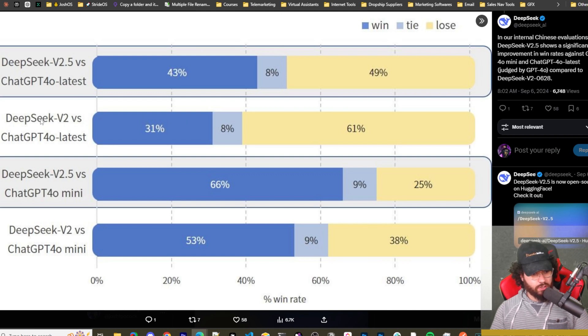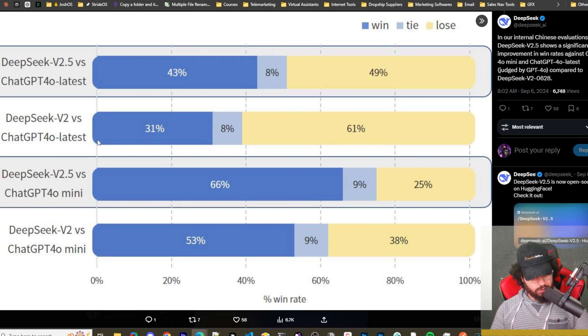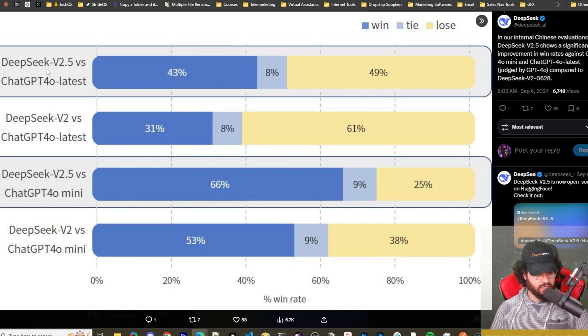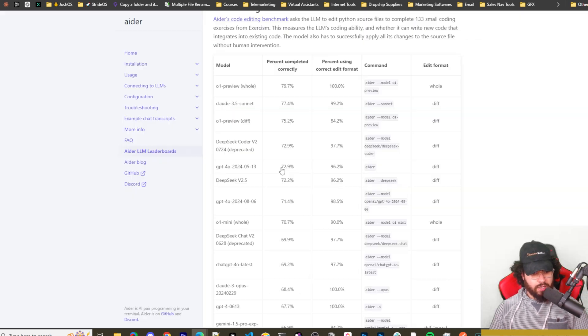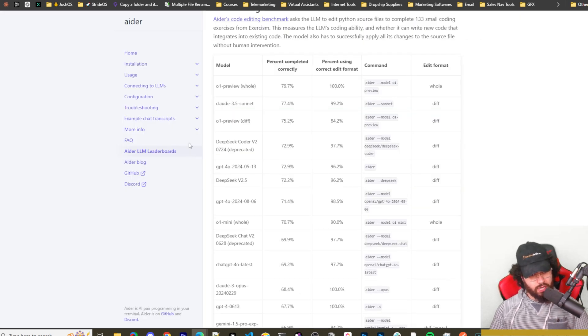You can see they posted a graph right here showing that it outperforms DeepSeek v2 and DeepSeek v2 Coder on most benchmarks. They also posted their internal Chinese evaluations. DeepSeek v2.5 shows a significant improvement in win rates against GPT-4.0 Mini and 4.0 Latest, judged by GPT-4.0, compared to DeepSeek version 2. So we can see the comparisons right here.